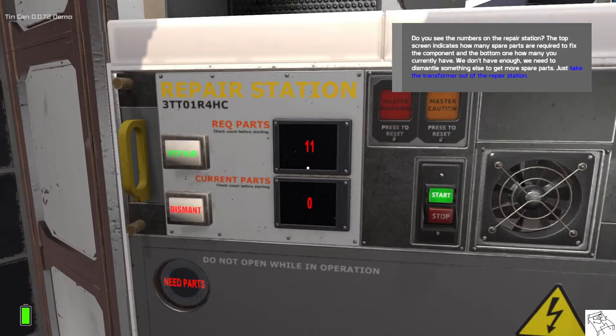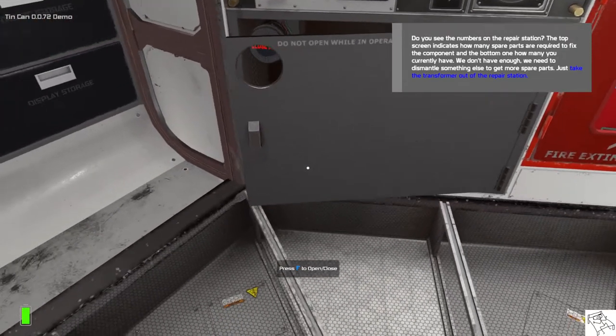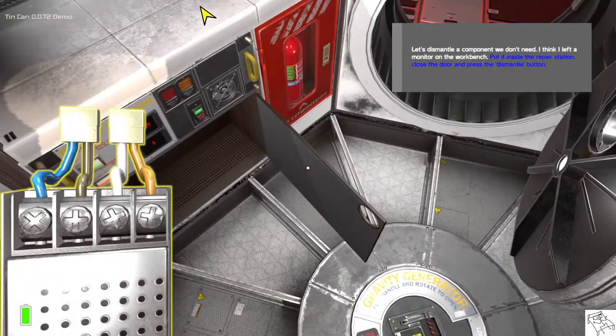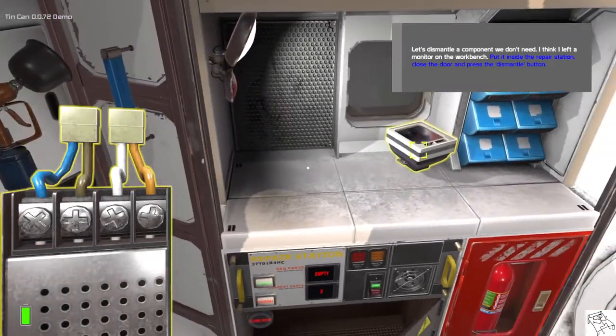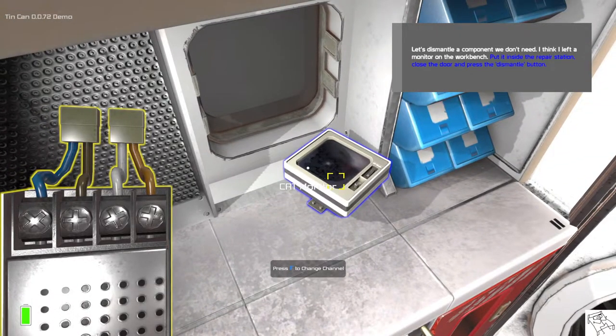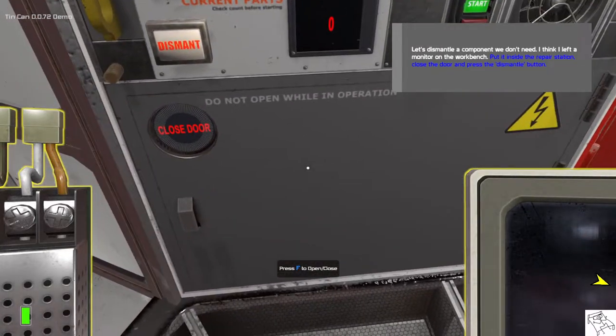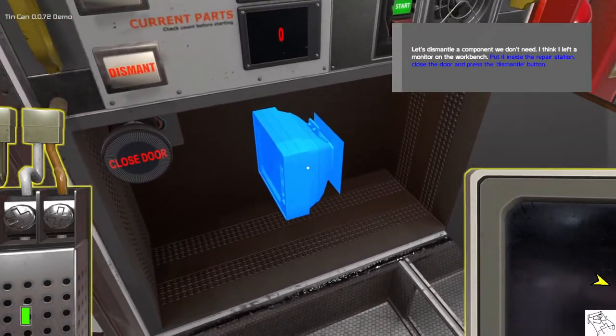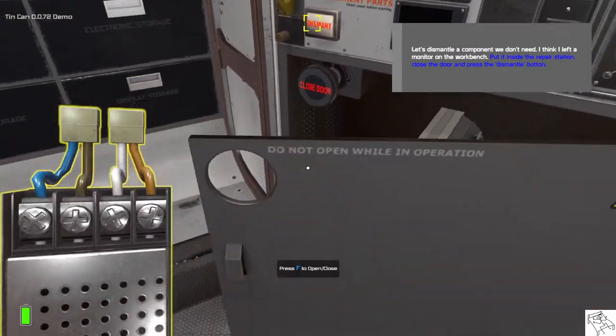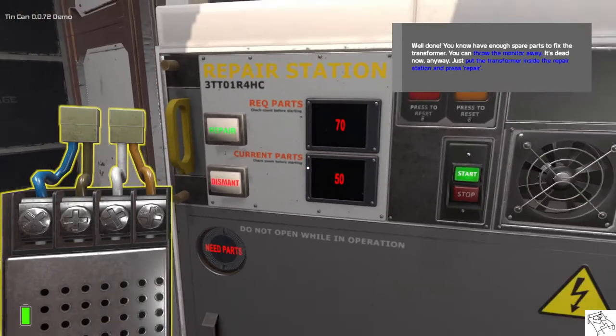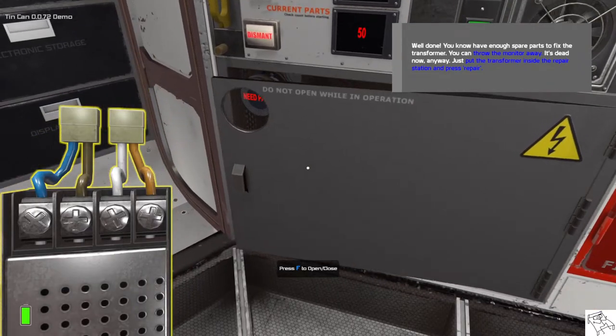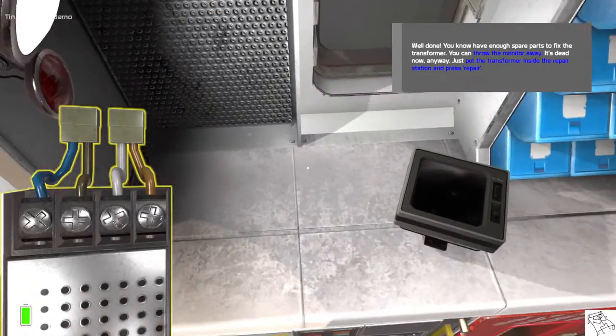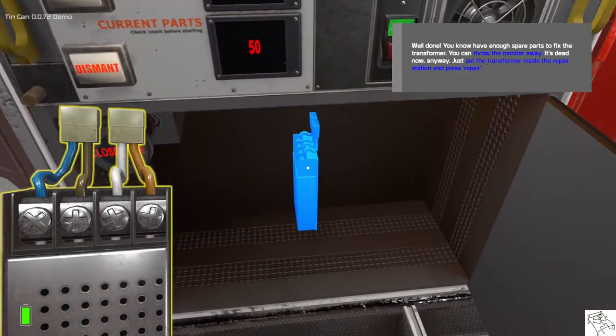Just take the transformer out of the repair station. Alright so let's dismantle a component we don't need. I think I left a monitor on the workbench. Put it inside the repair station, close the door and press the dismantle button. Well done! You now have enough spare parts to fix the transformer. You can throw the monitor away, it's dead now anyway. Just put the transformer inside the repair station and press Repair.